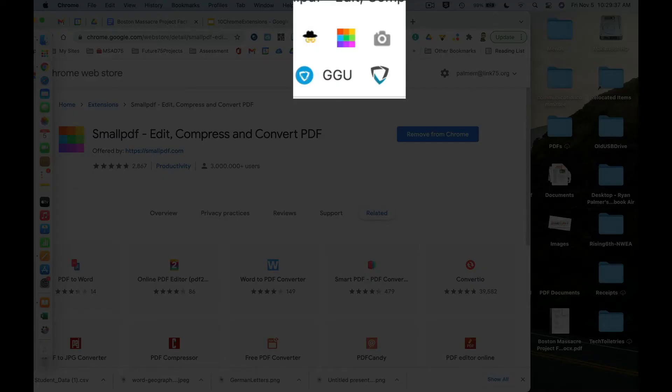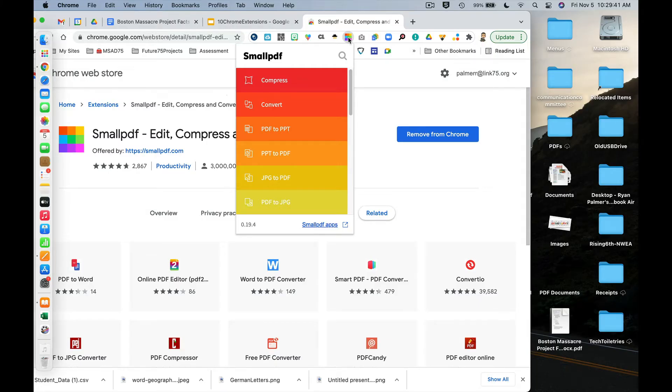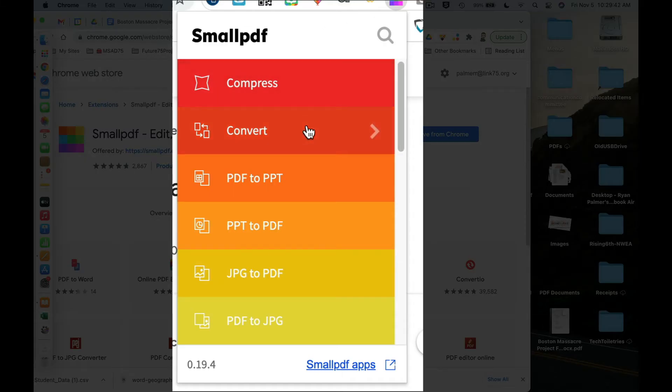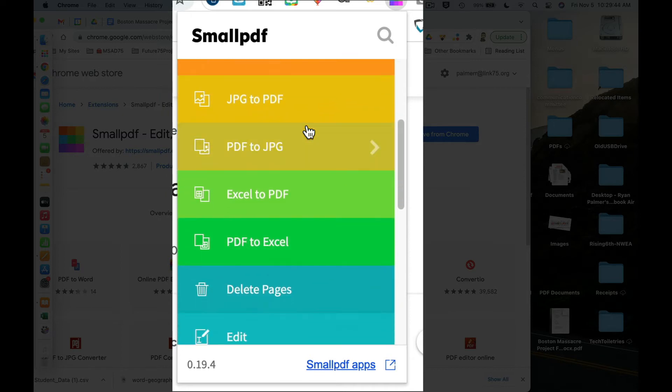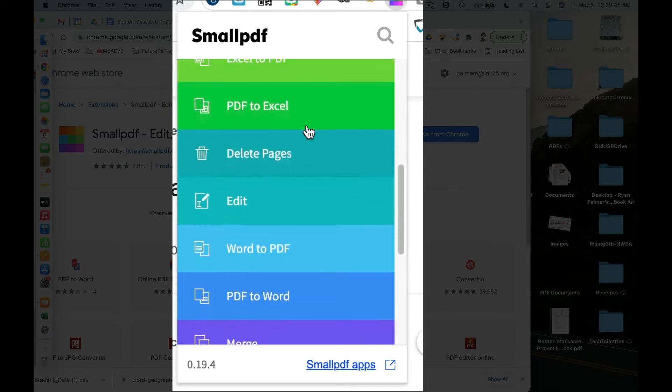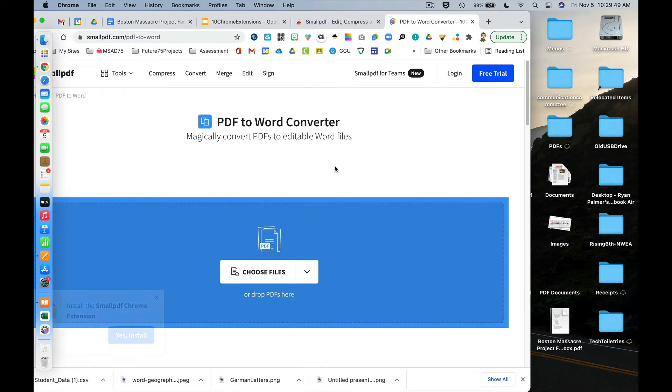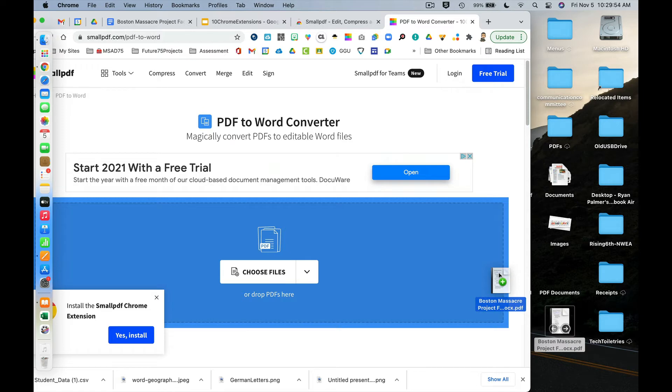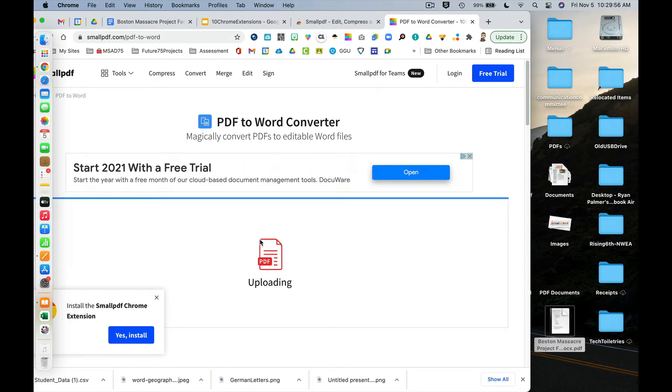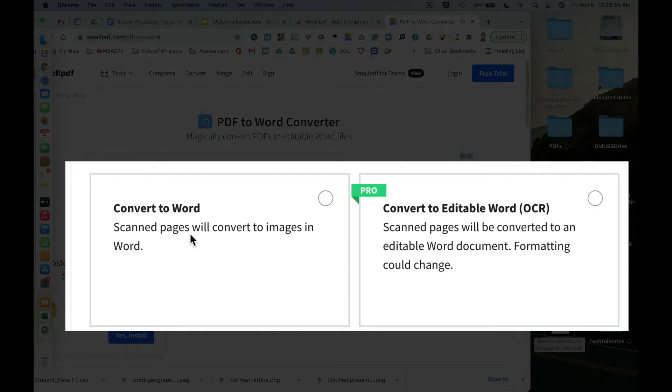What I'm going to do is click on the Small PDF extension and scroll down to PDF to Word. My file is over here on the right, my Boston Massacre item, and here's what I can see.